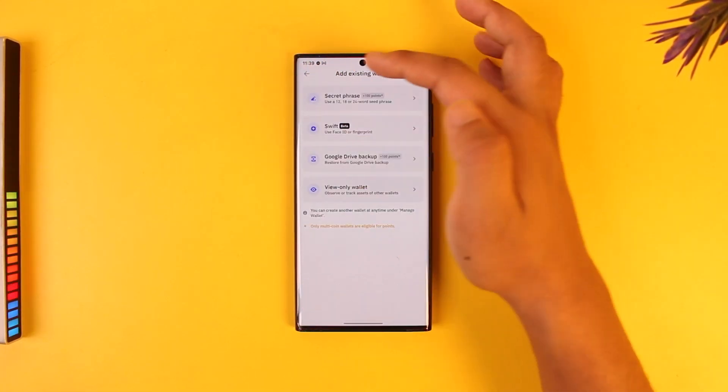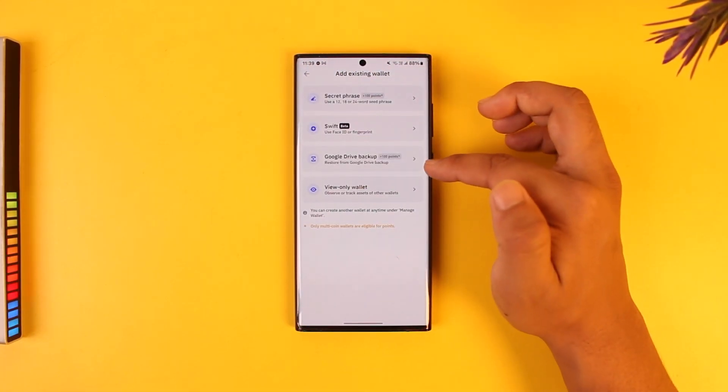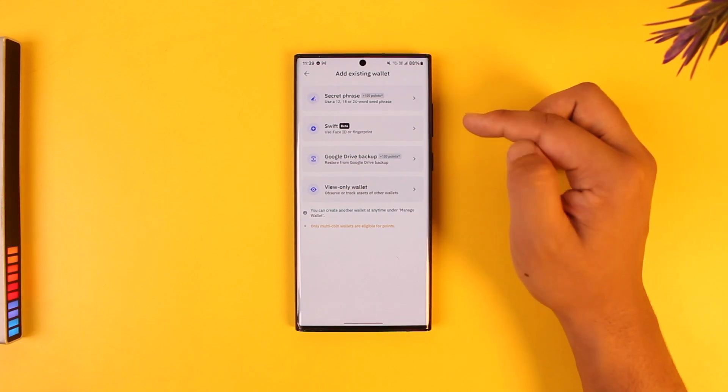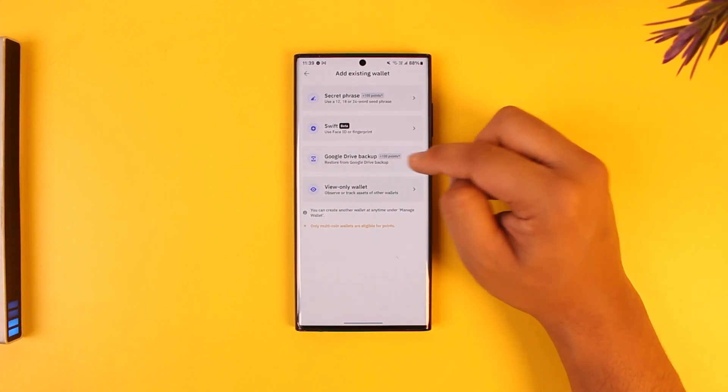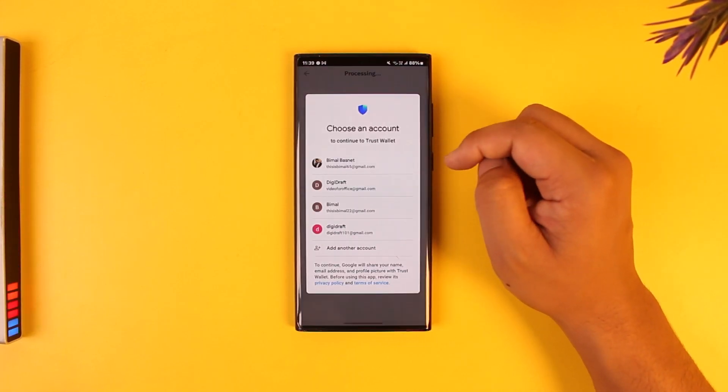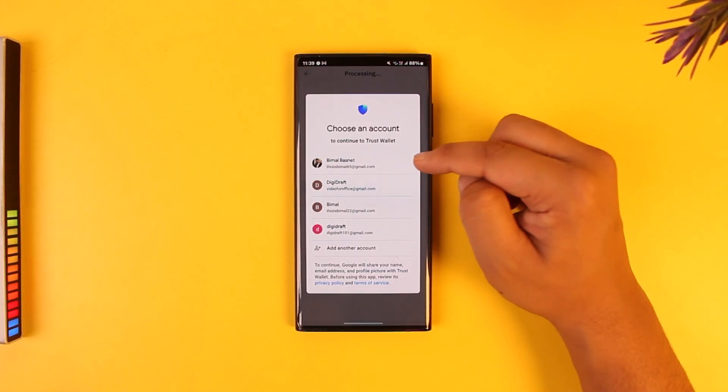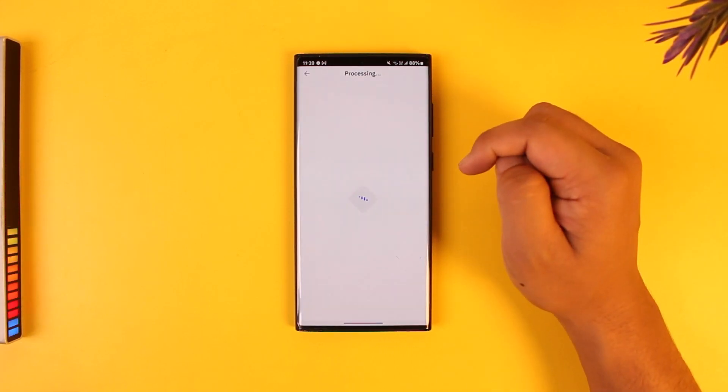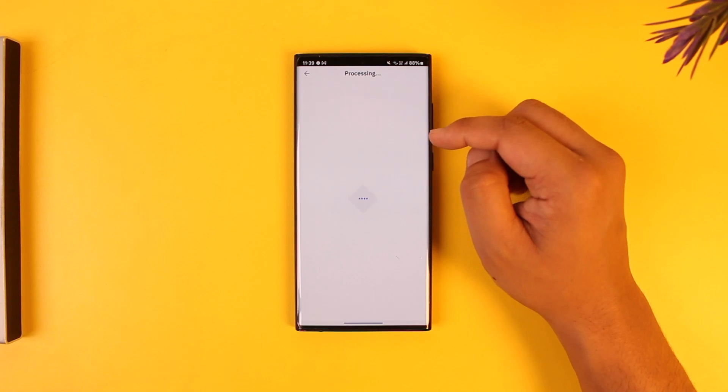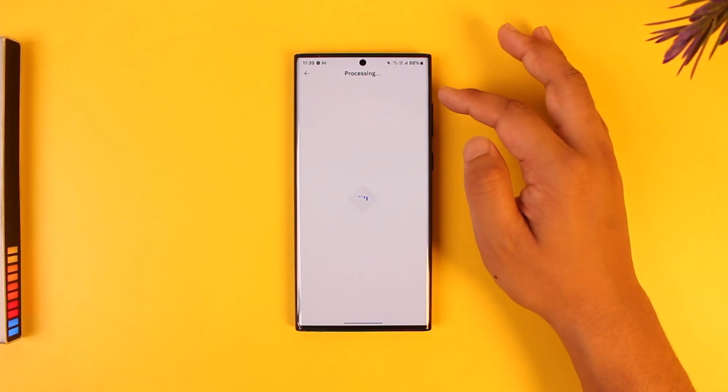If you have backed up to Google Drive like in my case, I have backed up to Google Drive. I can simply enter that. I can simply select my account right here, and once I've done that, I'll be able to log in to my Trust Wallet.